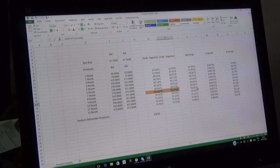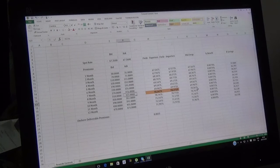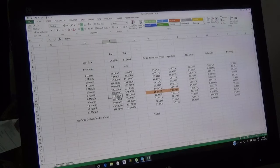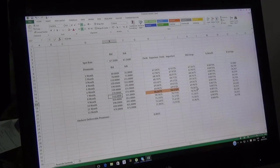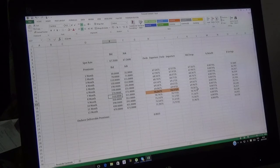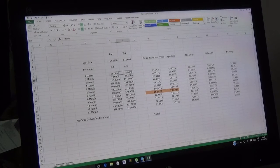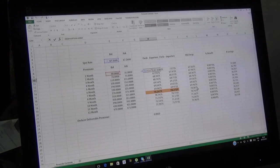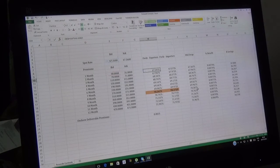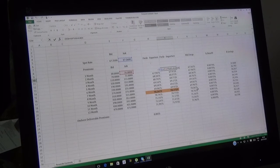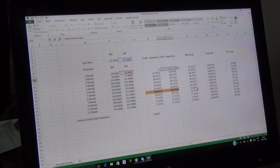Let me repeat. You have spot rate which is 67.25 on the bid side and 67.26 on the ask side. You have forward premiums based on Thomson Reuters. We calculated the outright rates for forward exporters and the outright rates for forward importers. This is how it works.